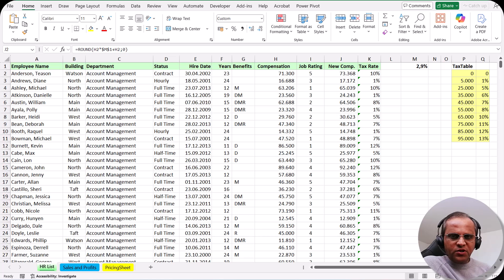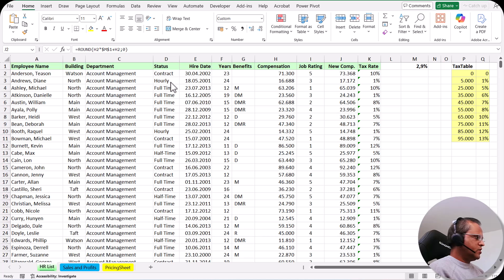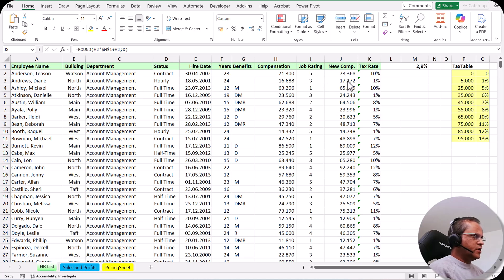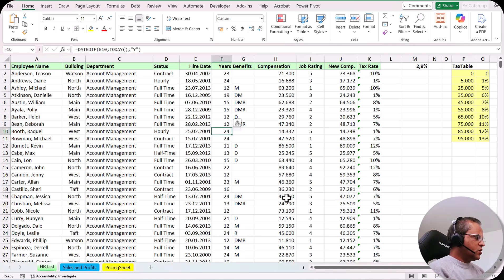Let us start the practical part of macros. Here we have one table with employee name, building, departments, status, hire date, years, benefits, compensation, job rating, new compensation, and tax rate. We are not just interested in the data part.